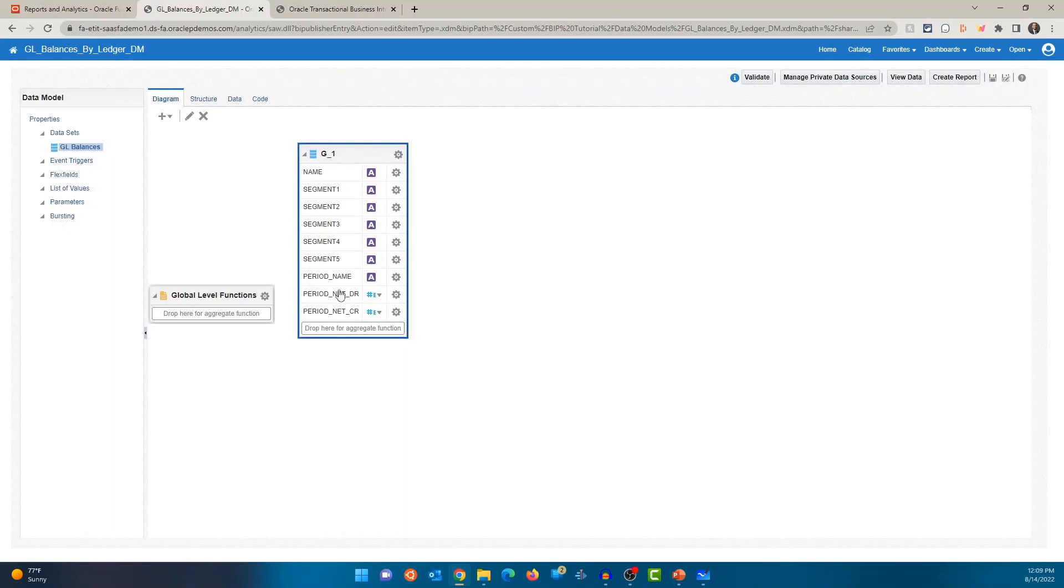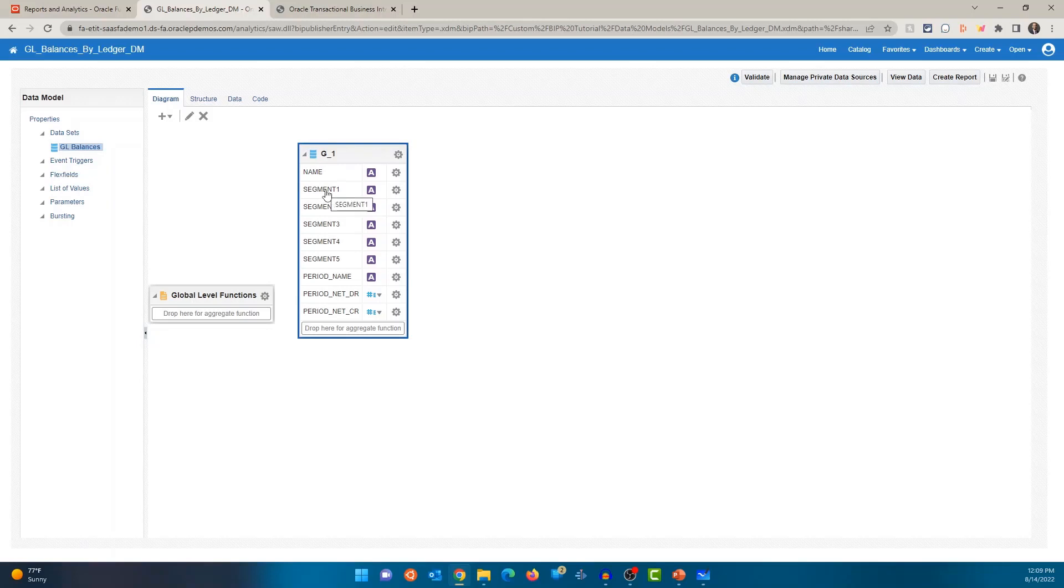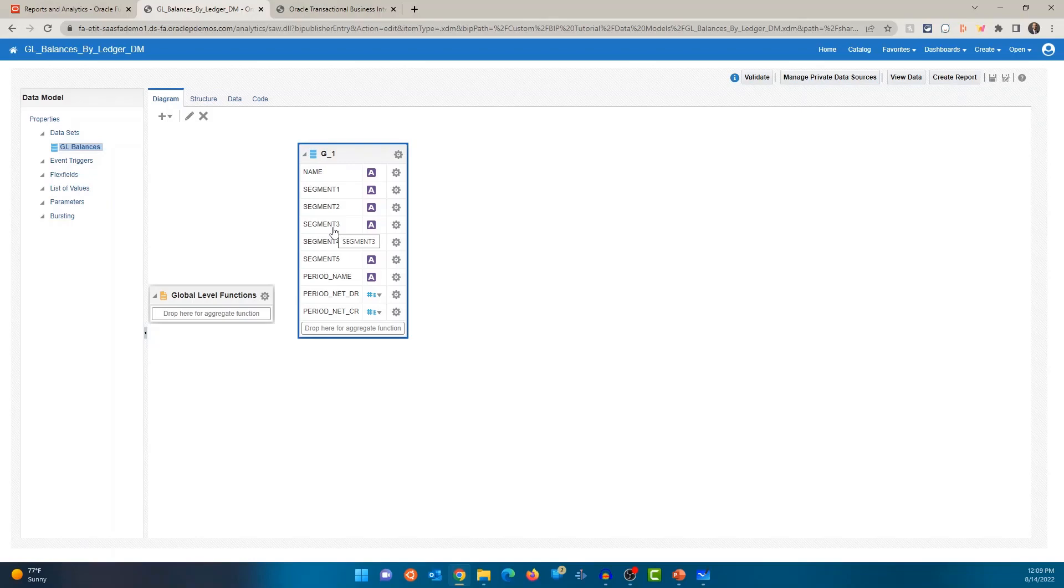All right. You would see the different columns here. So that's ledger name, ledger name, Segment 1, 2, 3, 4, 5. Although I had five segments in the data model, when I created the report, I only selected segments 1, 2, and 3. So that tells you that you can have more number of data fields in your data sets, but it's up to you what you want to display on the report.